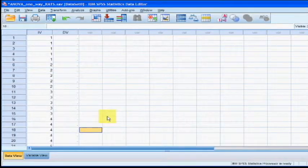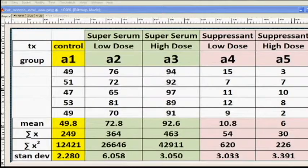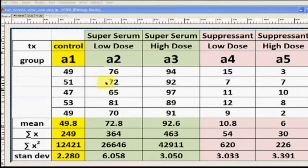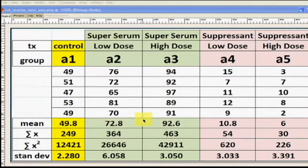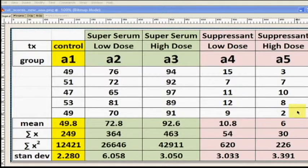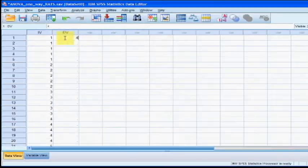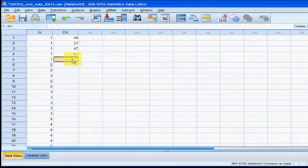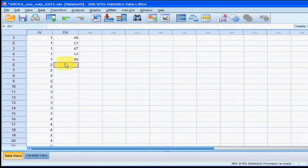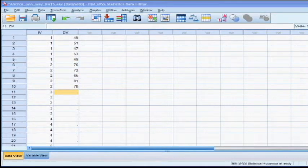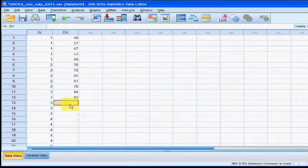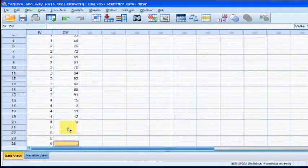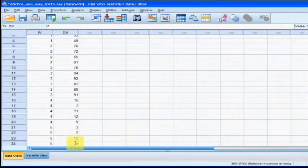Let's take a quick look at the data from the original study. There's the control group, the super serum groups, and the suppressant groups. We're just going to go ahead and enter that data for each specific group. Now that all the DV information has been entered to its corresponding group number, it's time to let SPSS do our one-way ANOVA for us.